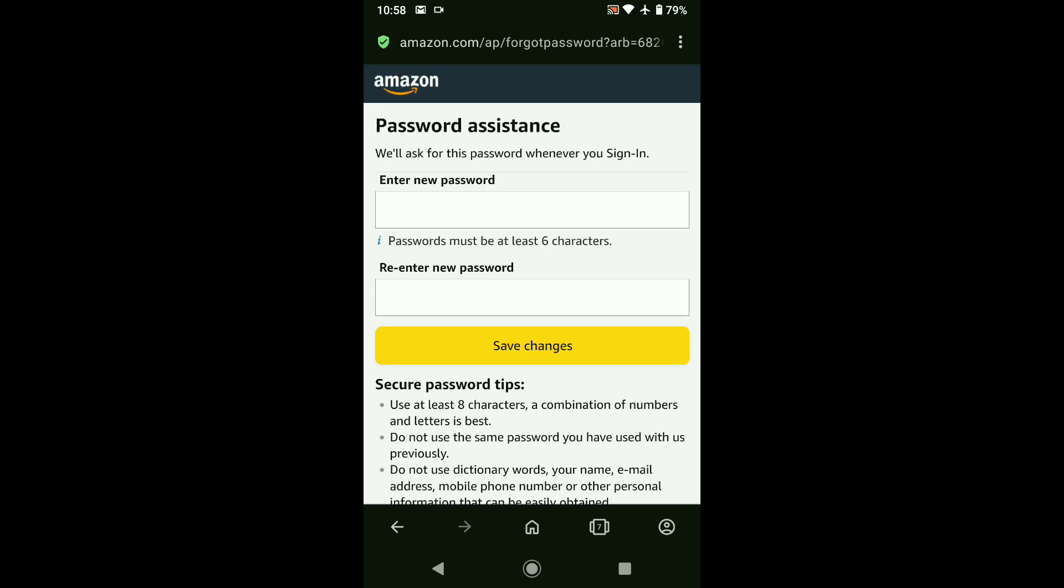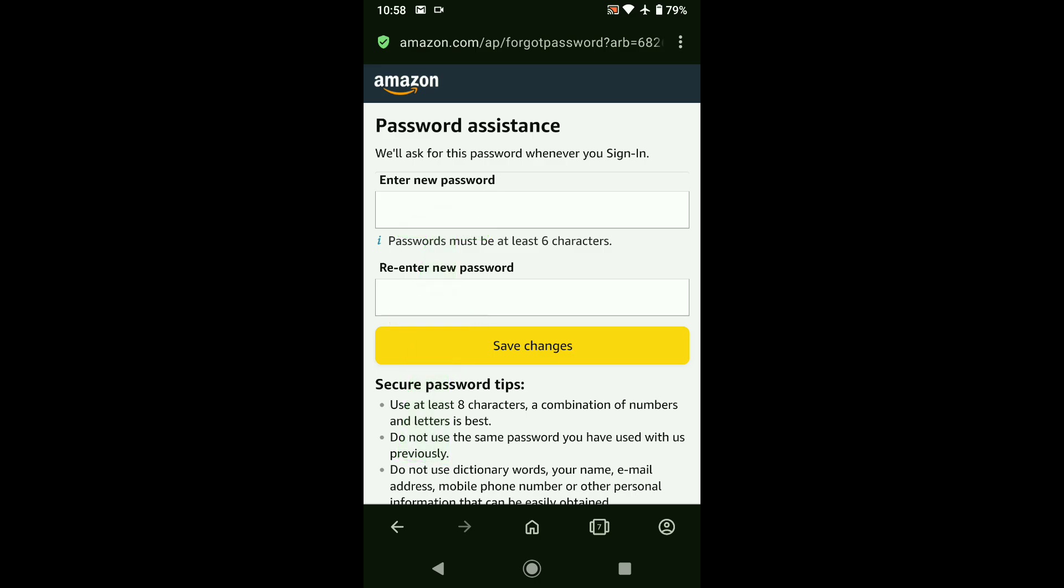And there it is. Here you can create a new Amazon password. So first I need to enter a new password. And then under it, I need to again re-enter that password. And to create a secure password, make sure your password is at least 8 characters and with a combination of numbers and letters. So let me create a new password and confirm that password real quick.